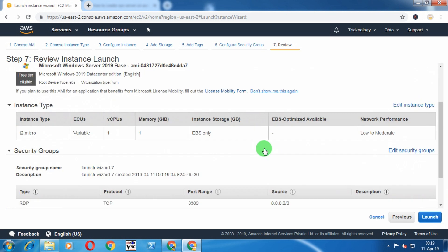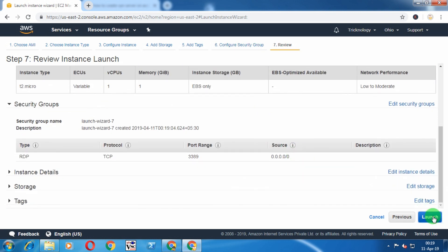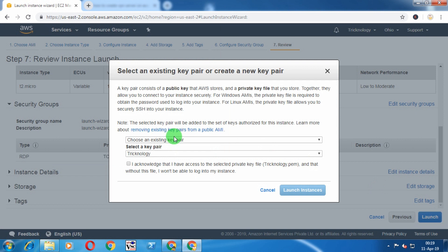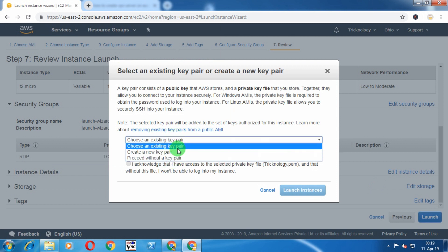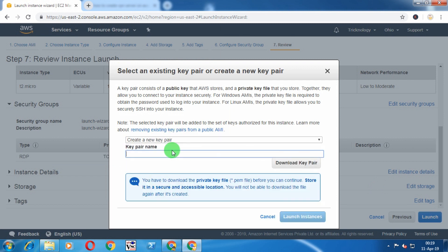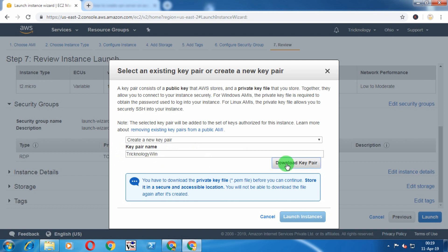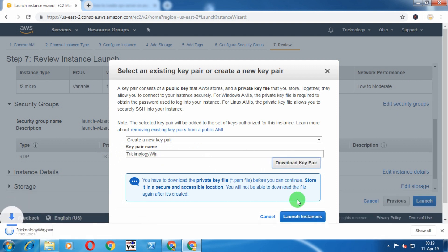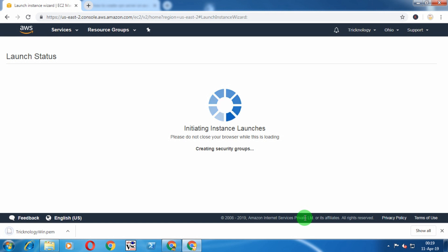Click on Launch. Now here I need to create a key pair, so put the key pair name. I will choose Technology Win. After that, click on Download Key Pair and click on Launch Instances.